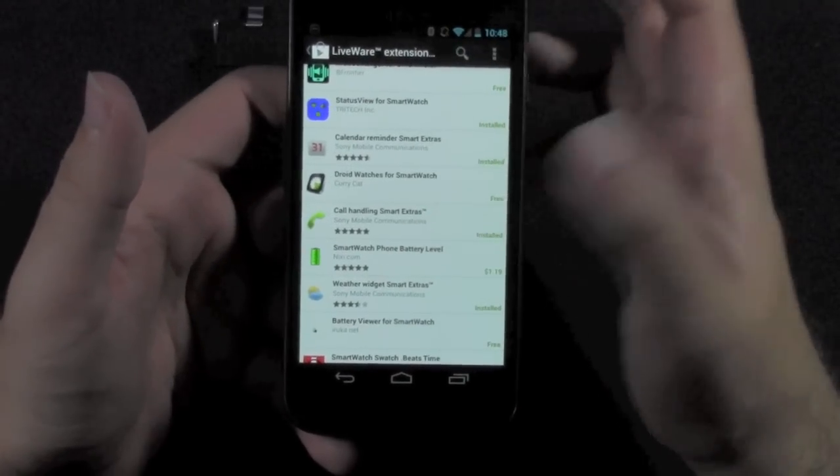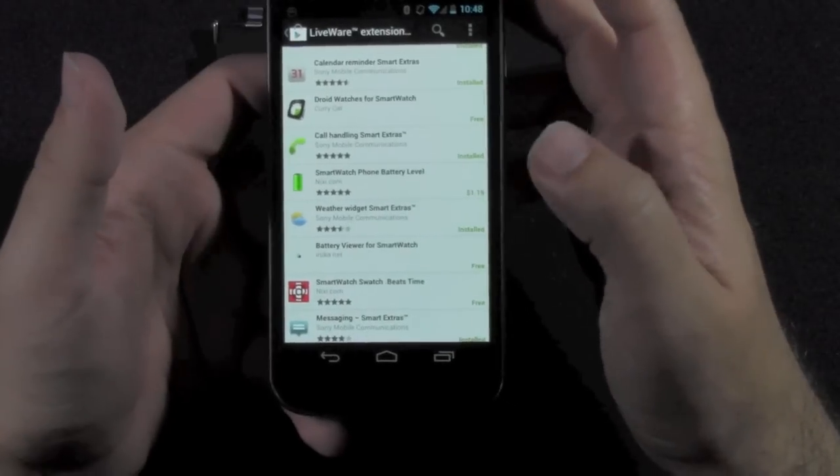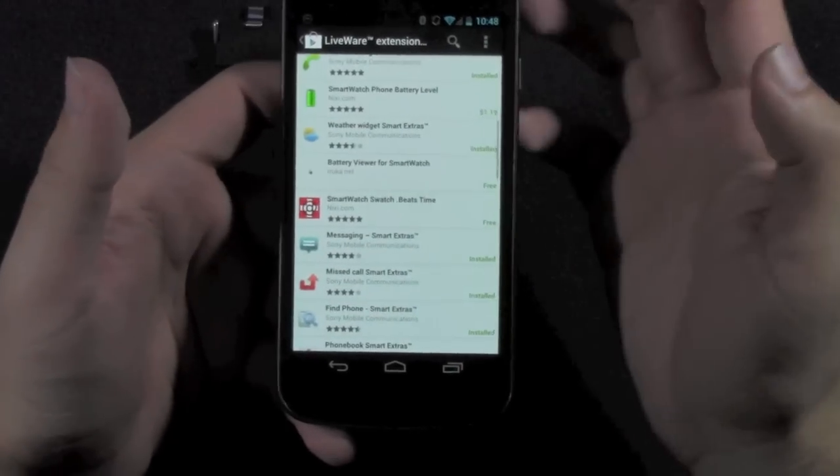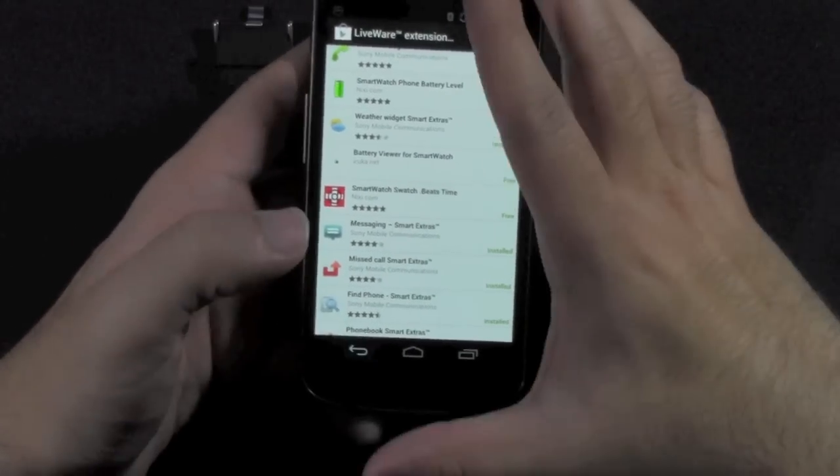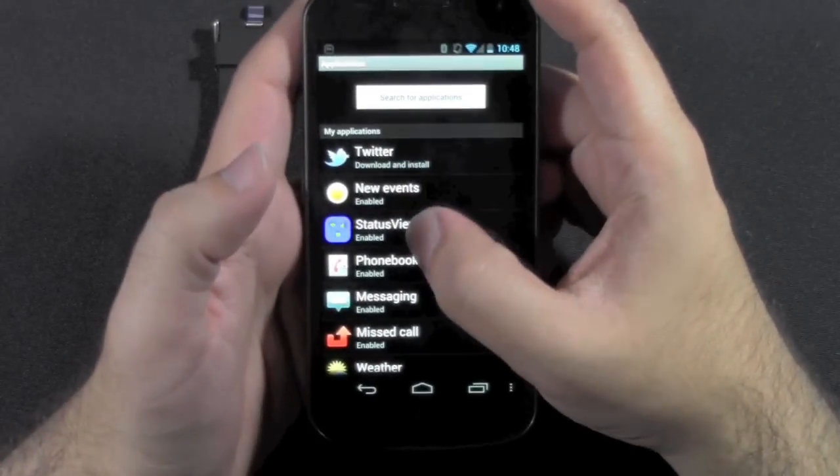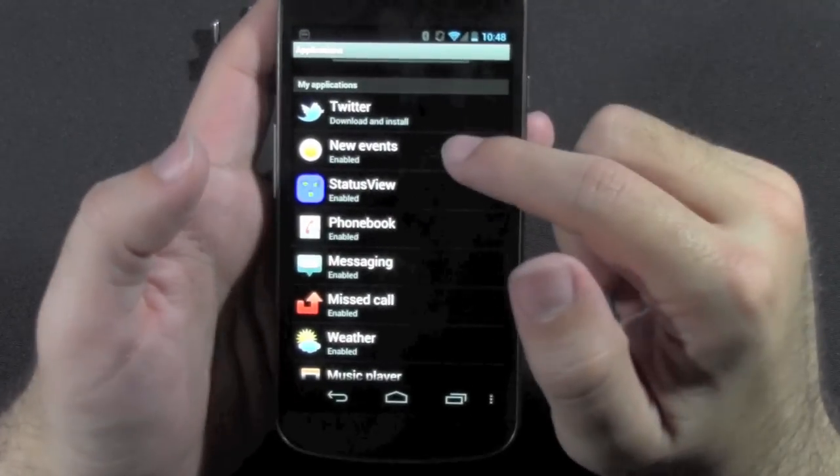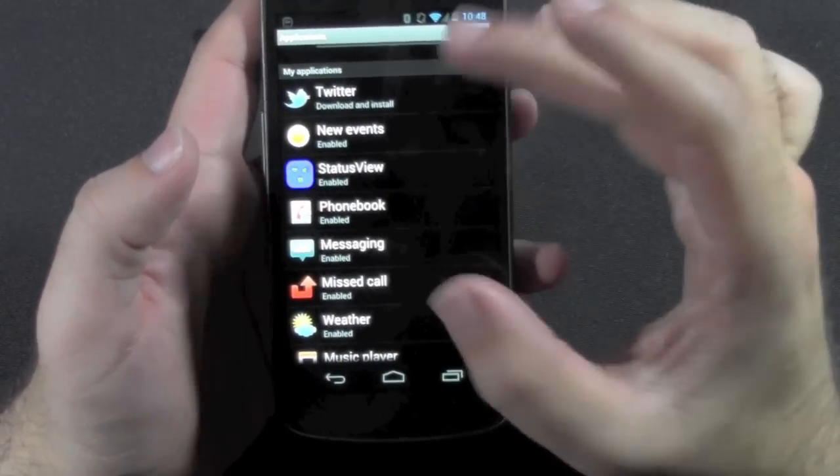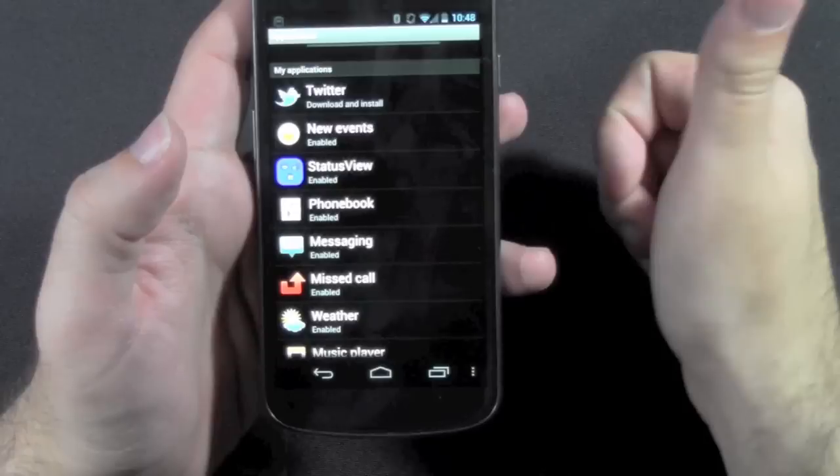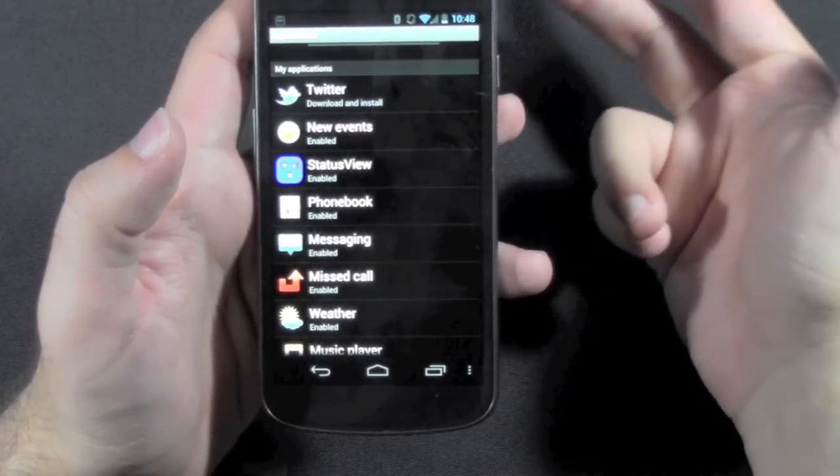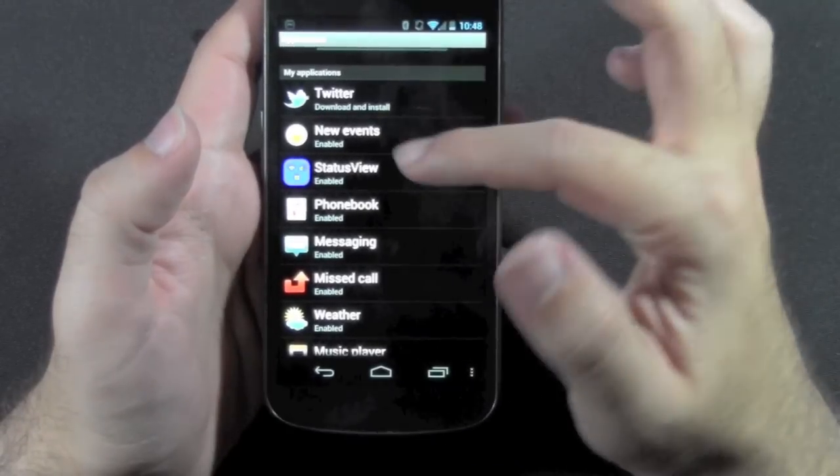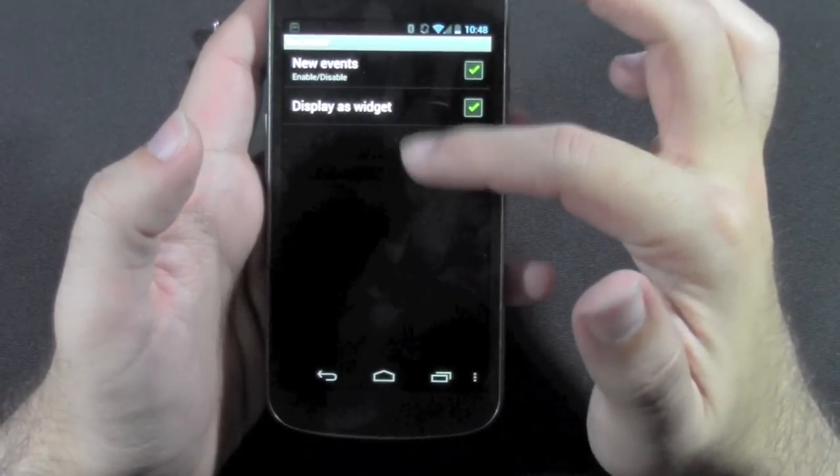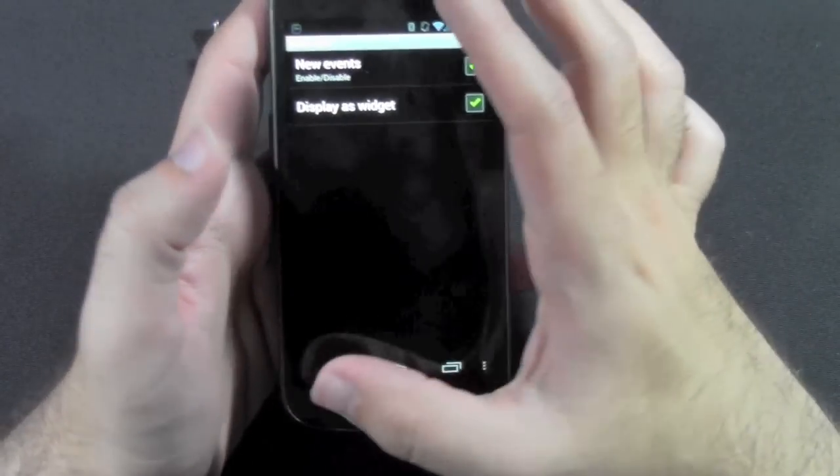There's weather ones, battery life ones. Some you have to pay for, which I have not downloaded any of those. Just haven't felt a need for it yet. Now, what's really nice about the apps is you can do certain things. So one important one, new events kind of takes everything together. So it takes your messaging, your missed calls, your Gmail. Everything it puts in new events all together. And you can display it as a widget or as an app.